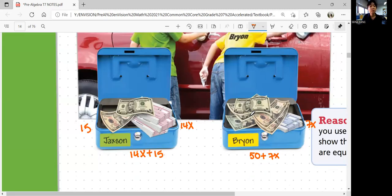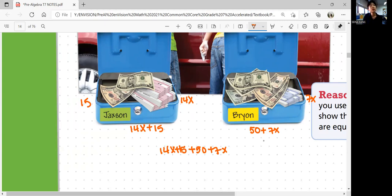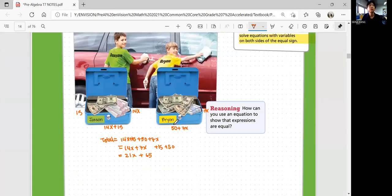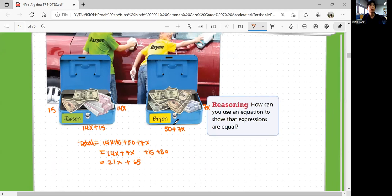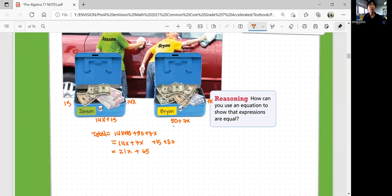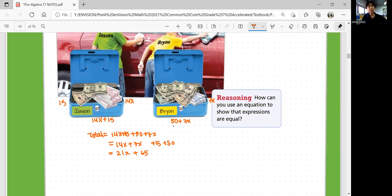So what's the total amount of money collected by both boys? We're going to add them together. So 14X plus 15 plus 50 plus 7X would be the total money collected by both boys, and you can add the like terms. So 14X and 7X you can add, and 15 and 50 you can add, and you get 21X plus 65.